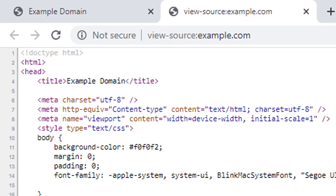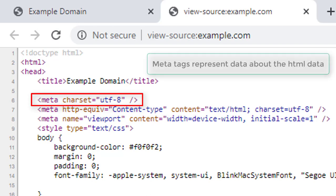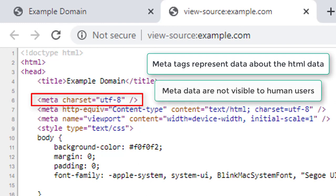Then, there are meta tags. Meta tags are used to represent metadata. Metadata are the data about the data. Interesting, isn't it?